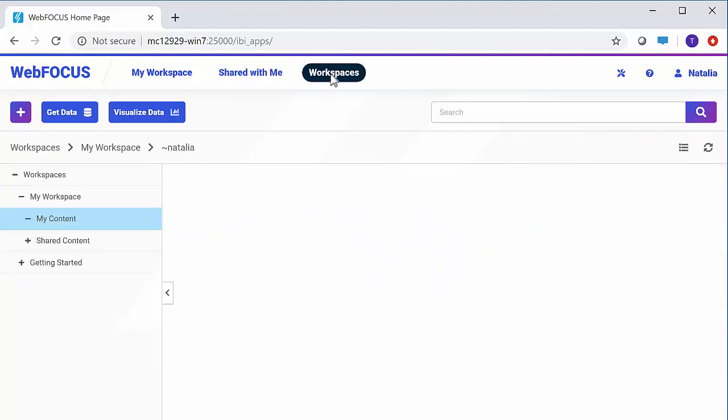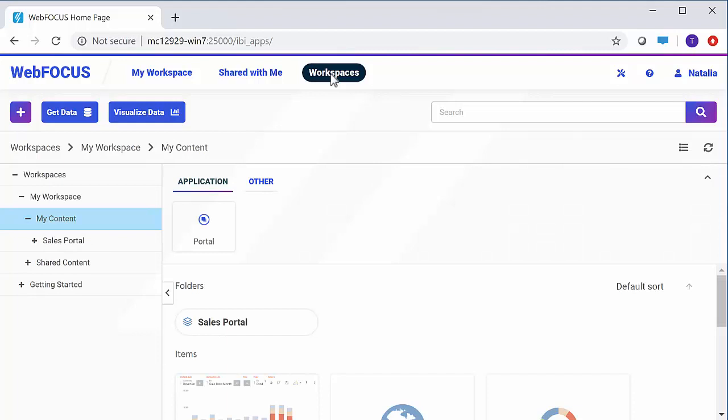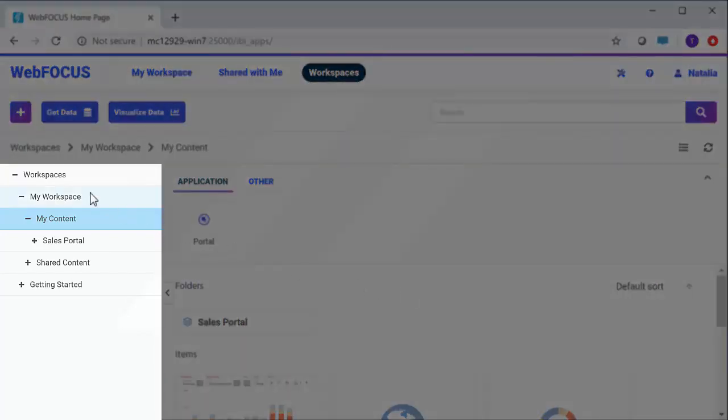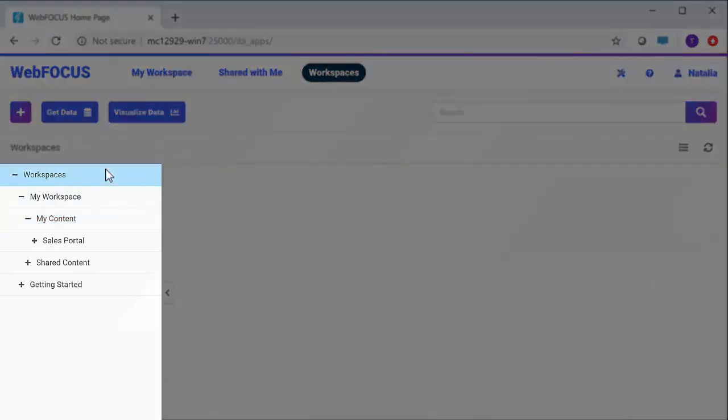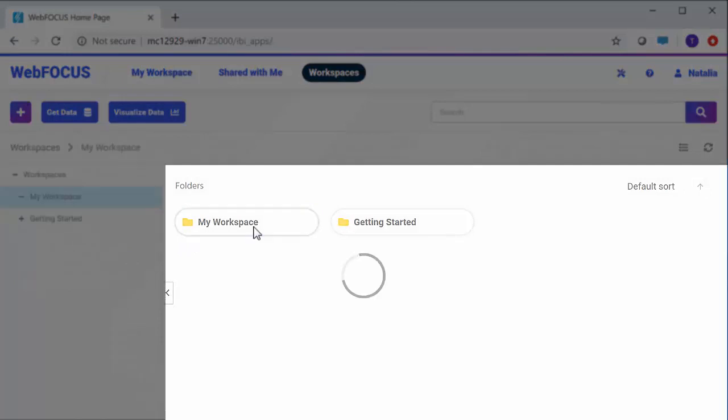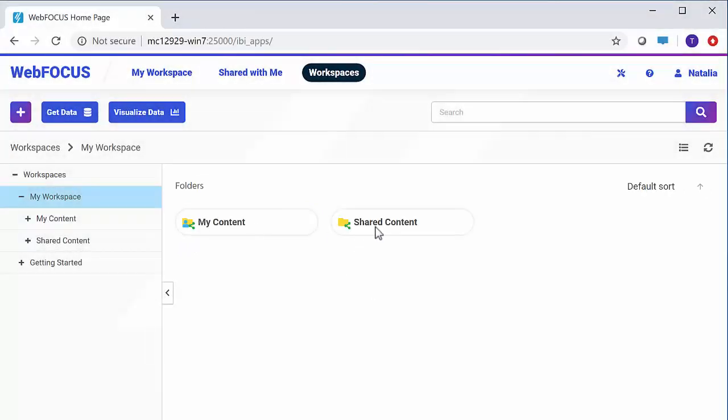The Workspaces view provides access to the content that you or other users in your organization created. This content is organized into workspaces and folders. There are a few ways to navigate the files in the workspaces view. You can click on folders in the resources tree to display their contents, and double-click folders in the content area to drill into them.